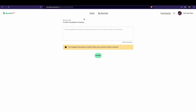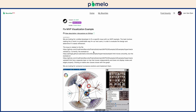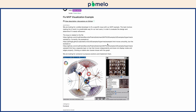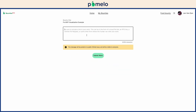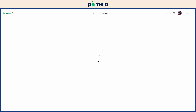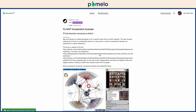You can forfeit the bounty if you won't complete it, allowing others to apply. To submit completed work, click Submit Work. Include links to your pull request or submitted work. The funder has 72 hours to evaluate the work before funds are automatically released. If the funder is unsatisfied with your work, they may send it back for revisions.